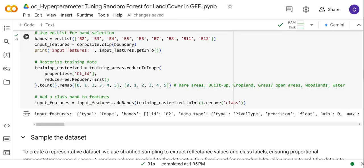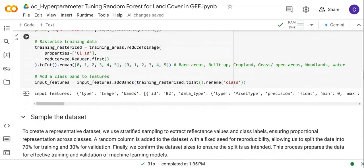We rasterize the training areas and prepare them for creating the sample training dataset. We make sure to define the properties that hold the land cover classes. The land cover classes are: 0 represents barriers, 1 built-up areas, 2 cropland, 3 grass and open areas, 4 woodlands, and 5 water.